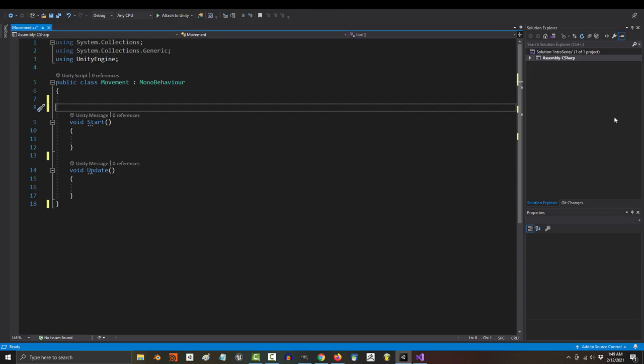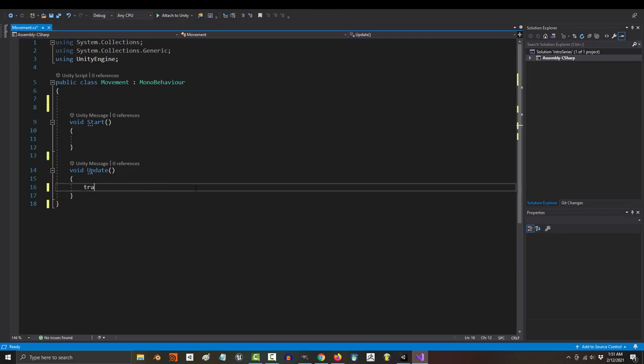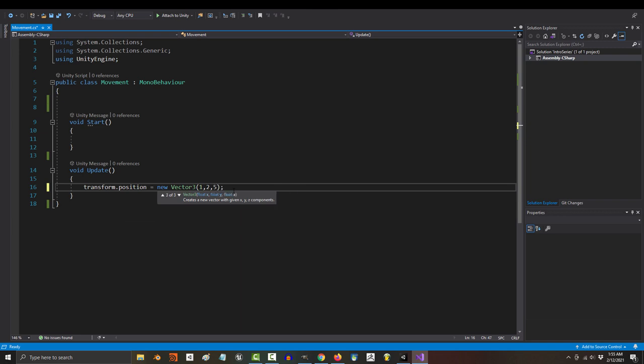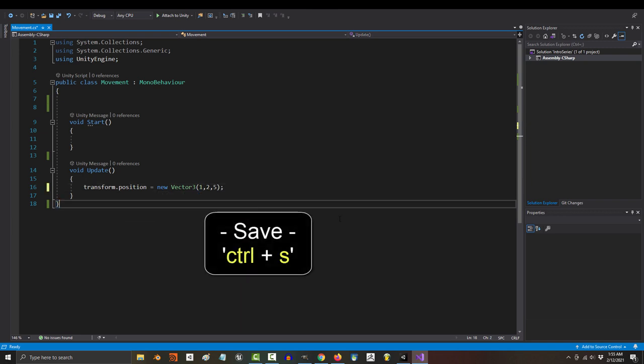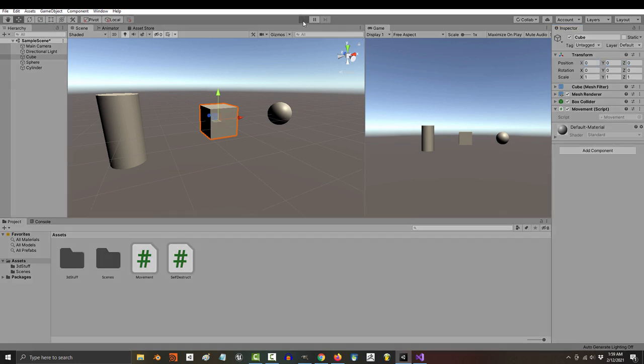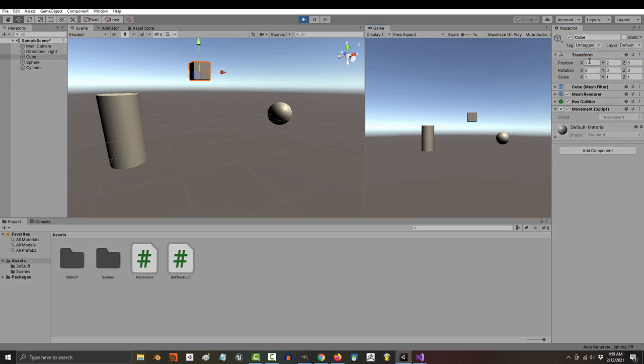Now, if we go here in the update method and type transform.position equals new Vector3(1, 2, 5) and save, you will see that initially our cube starts out just sitting there in the middle at (0, 0, 0). But as soon as the game starts, it goes exactly where we set it to: 1X, 2Y,